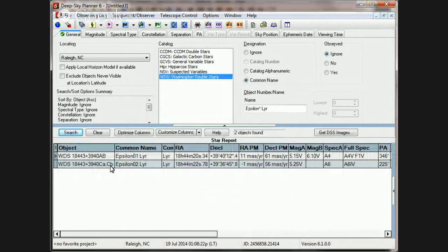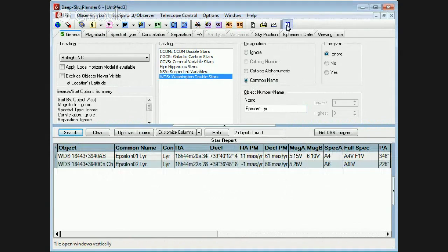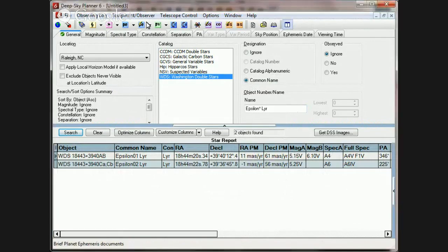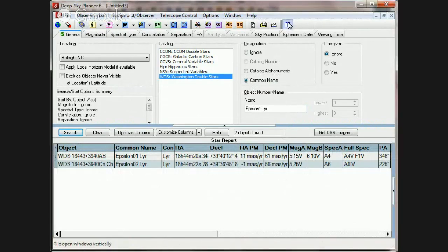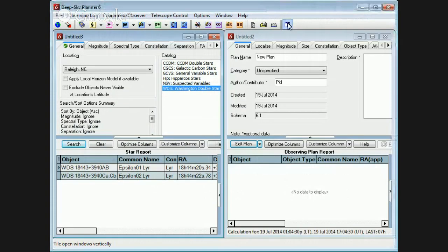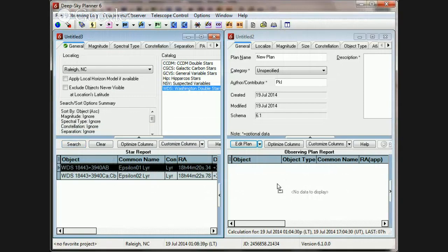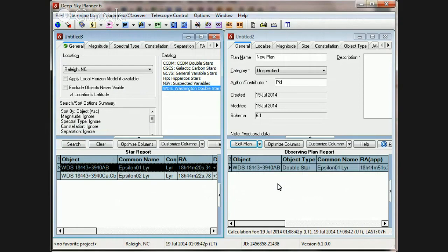Now, if this has satisfied your requirement, then I would recommend that you copy or drag and drop the components that you wish to observe. Let's suppose that you're interested in this one. You can drag it over to your observing plan report and drop it. And that's a great technique to use.